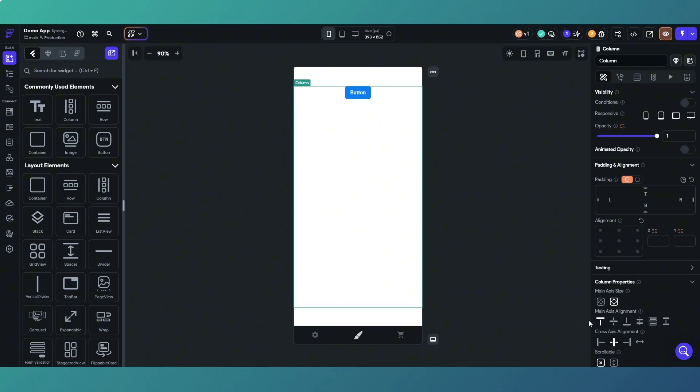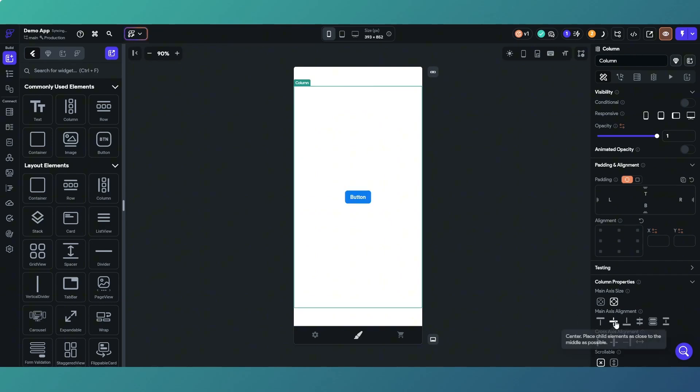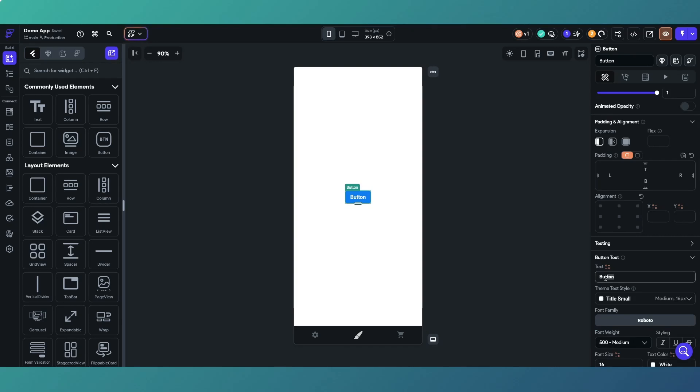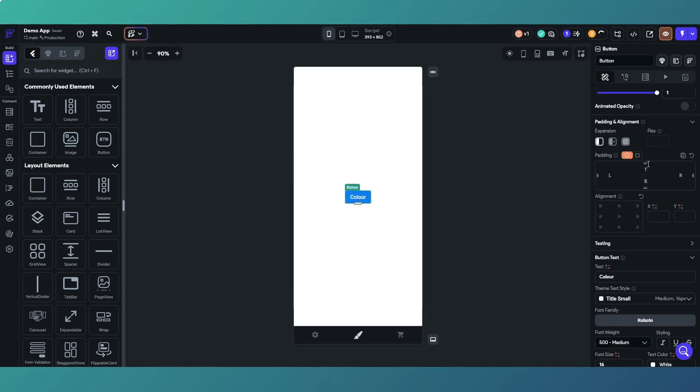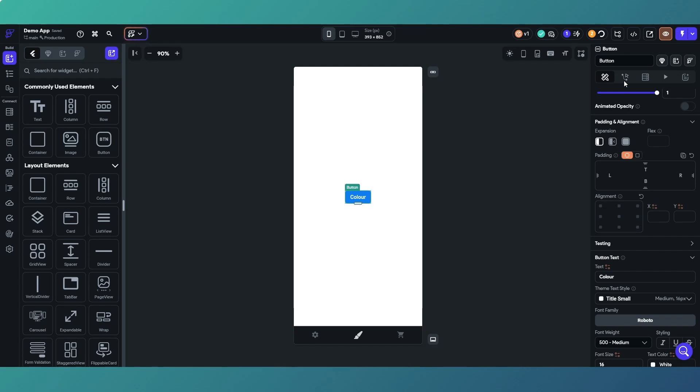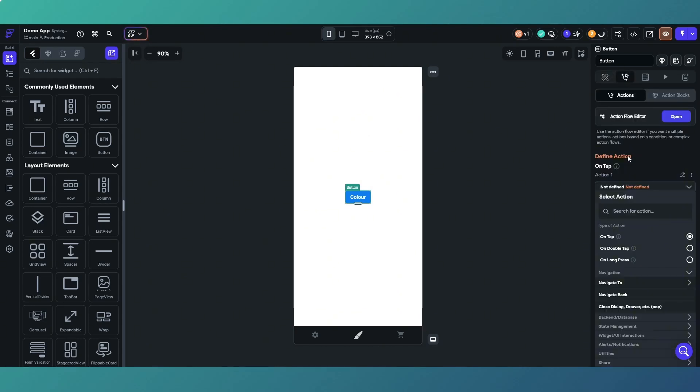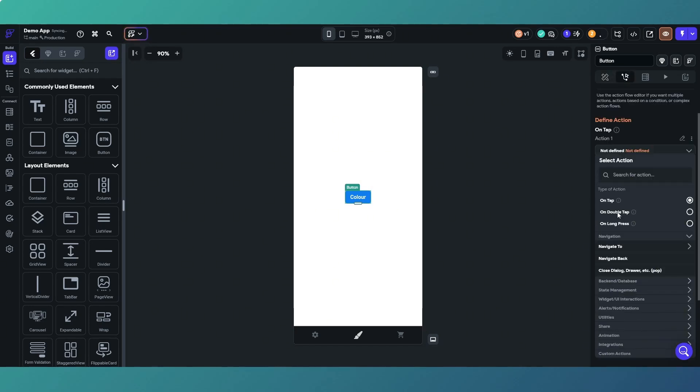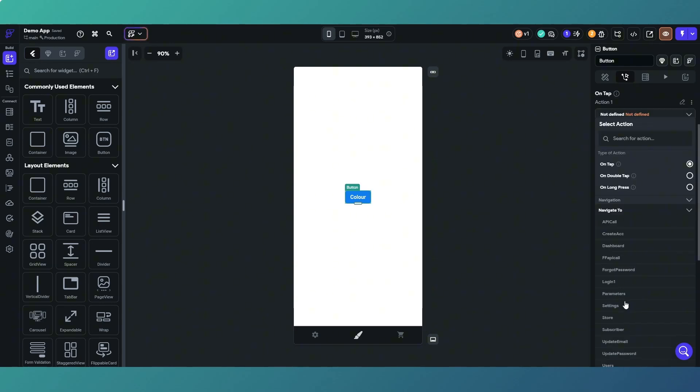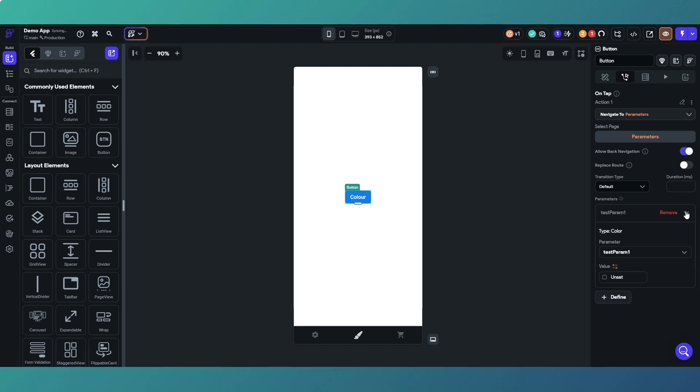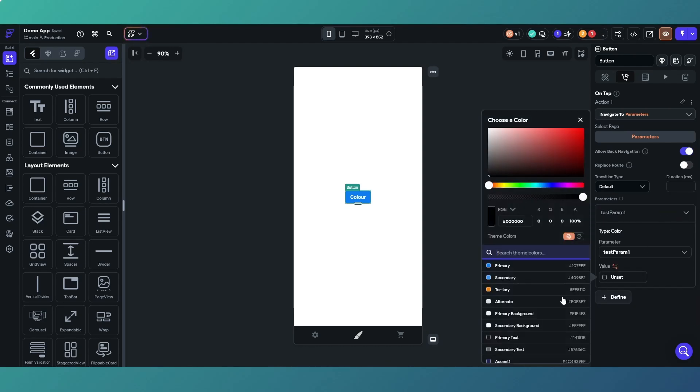Center that and we'll center it there so it doesn't look ridiculous, and we'll call it color. Then if we give it an action, we want to navigate to parameters.